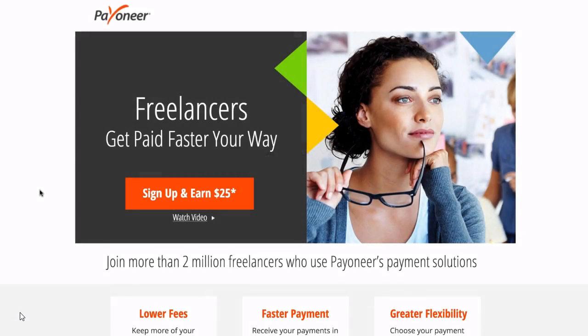In this video I will show you how you can quickly and easily set up a Payoneer account. This will allow you to set up an account with Amazon Seller Central in the US or UK or wherever you want to set it up no matter what country you're in, as Payoneer can receive payments from Amazon on your behalf.